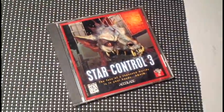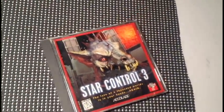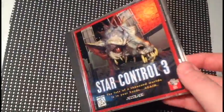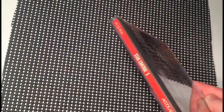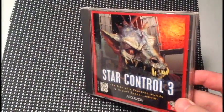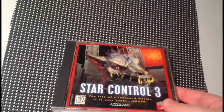I also found a copy of Star Control 3, which apparently is not the best Star Control game in the series. So, interesting find. I'm a big fan of PC games, especially early 90s ones, mid-90s ones.